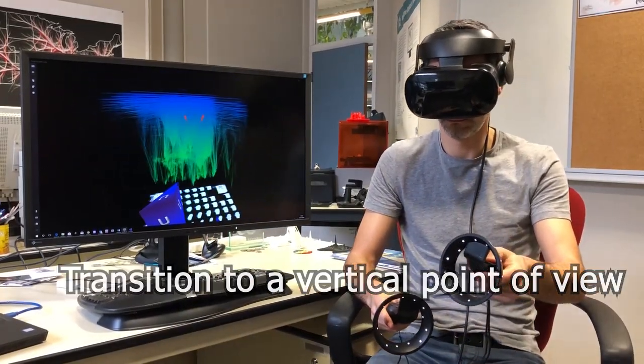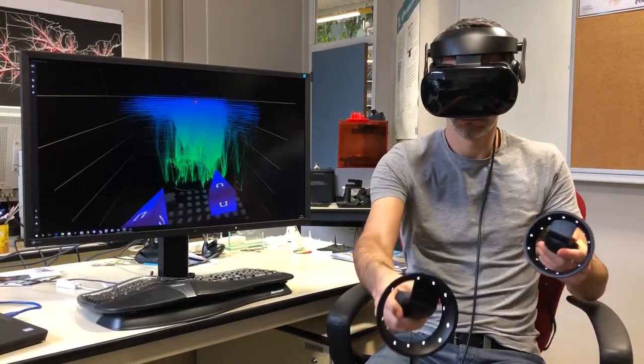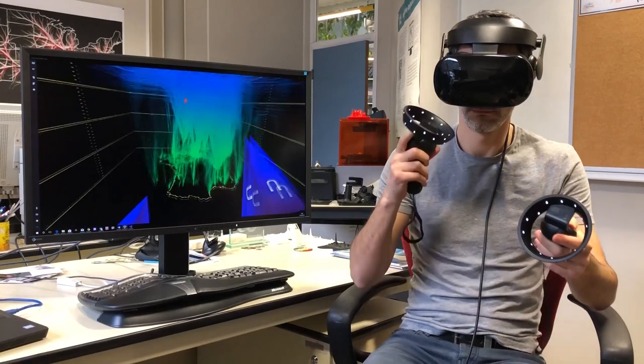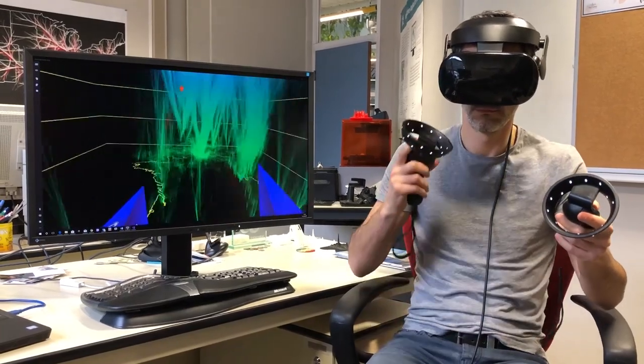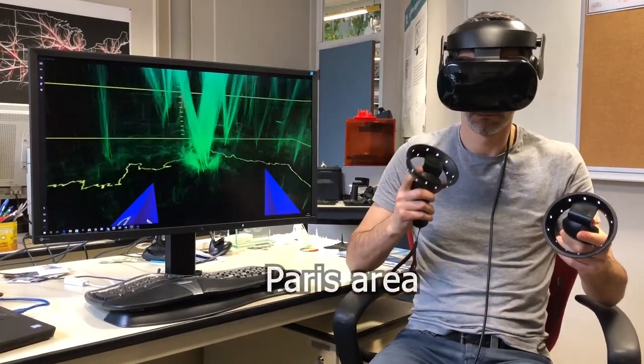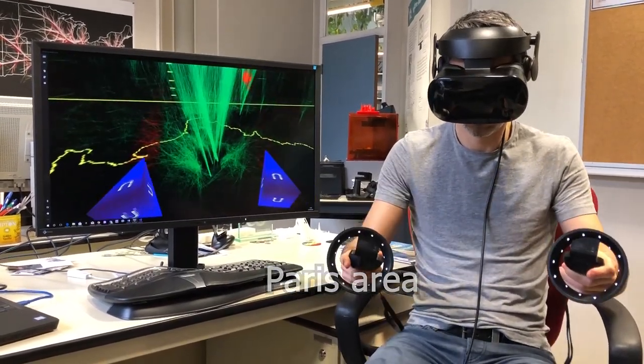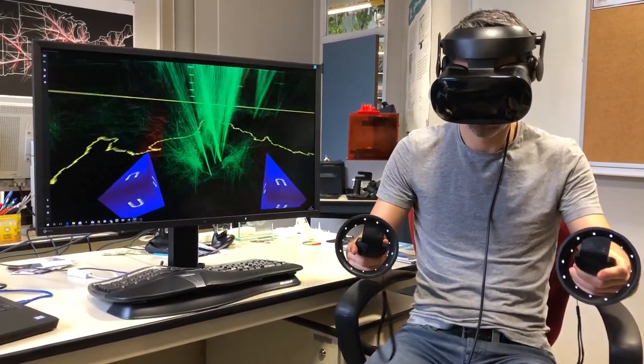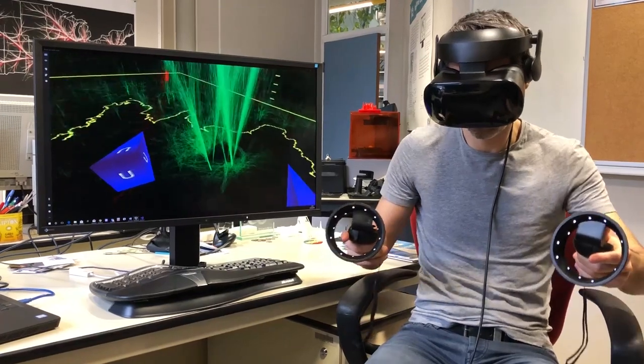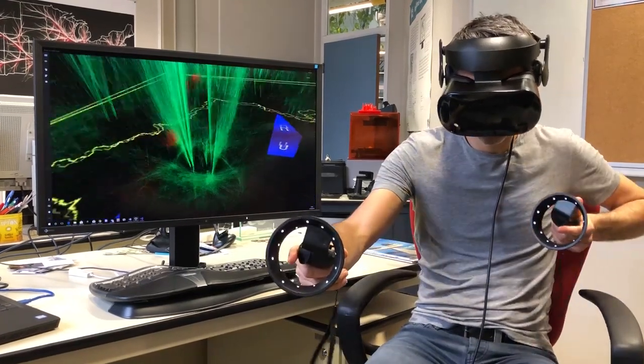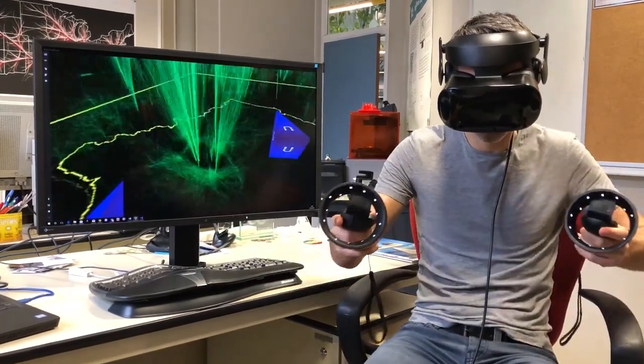The user can change his point of view, change the visual configuration, and explore specific areas, like Paris.